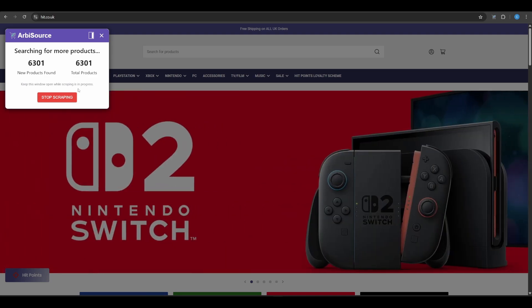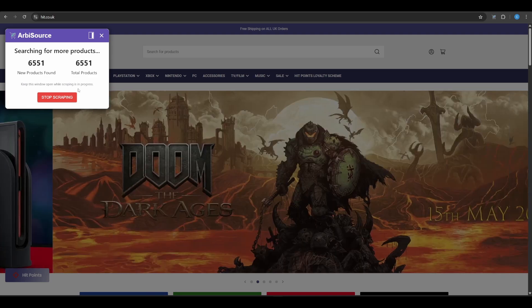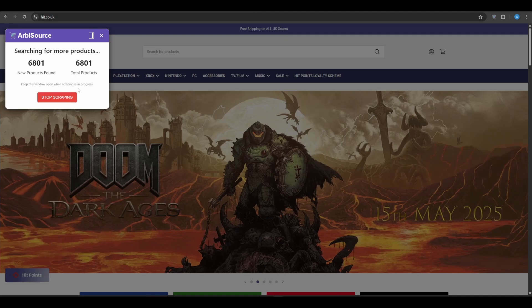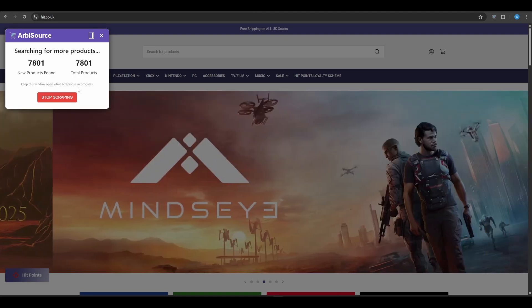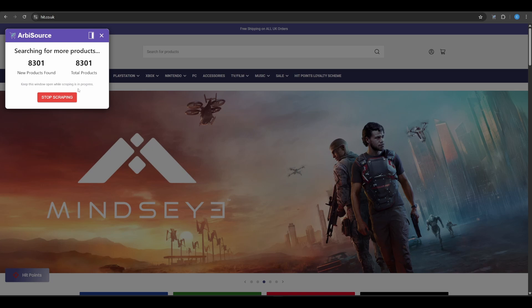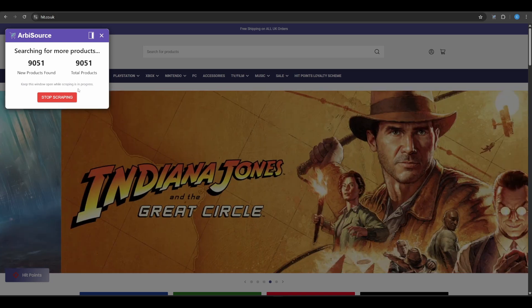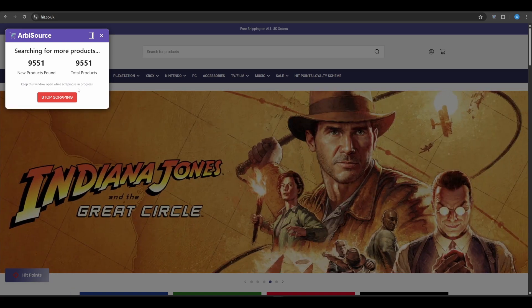This is what makes Arbisource the most powerful sourcing software for your Amazon business, and now, it's even better. If you're still sourcing manually, you're falling behind. Install the extension today, and turn any retailer into your own private goldmine.